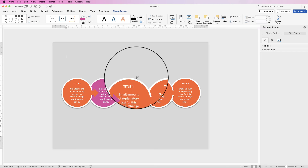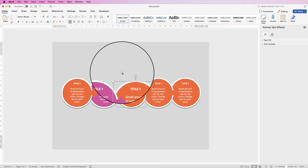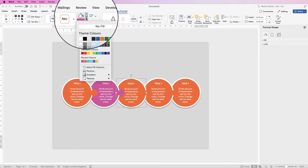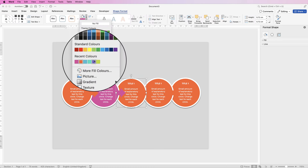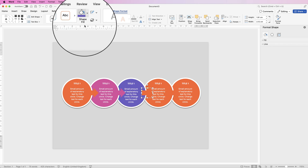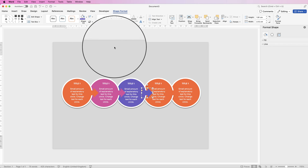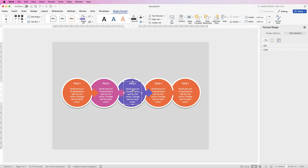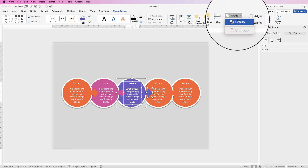Do exactly the same for the next circle: Ungroup, select the circle, go to Shape Fill, select a color, then select the arrow and change its color, select the text and move it with the arrow key if needed, then Group everything together again.